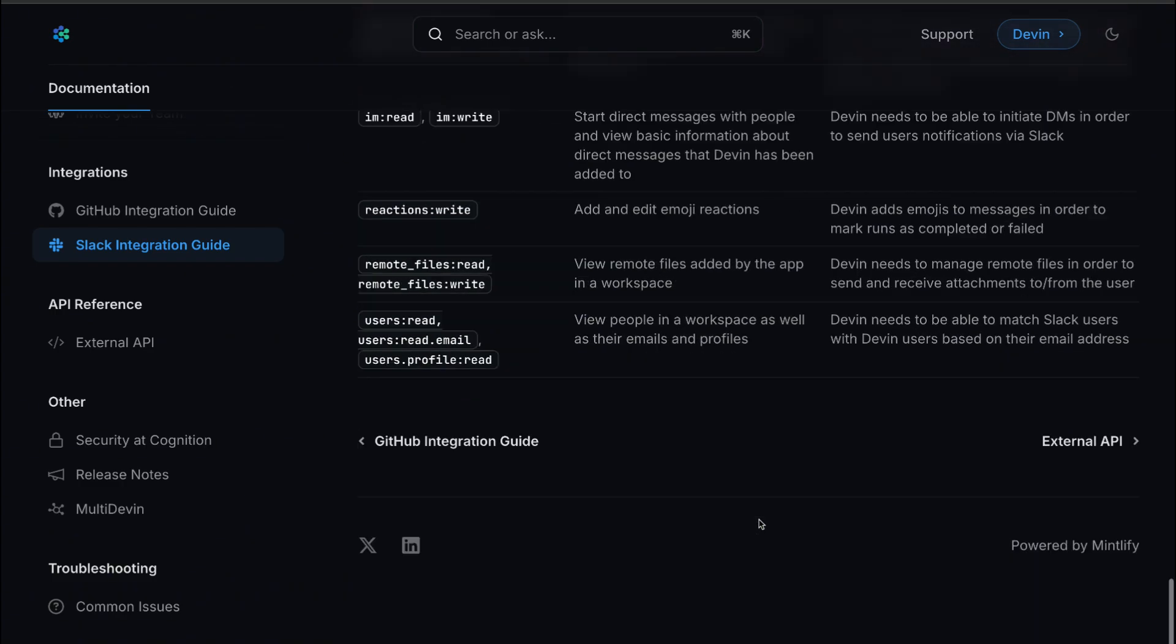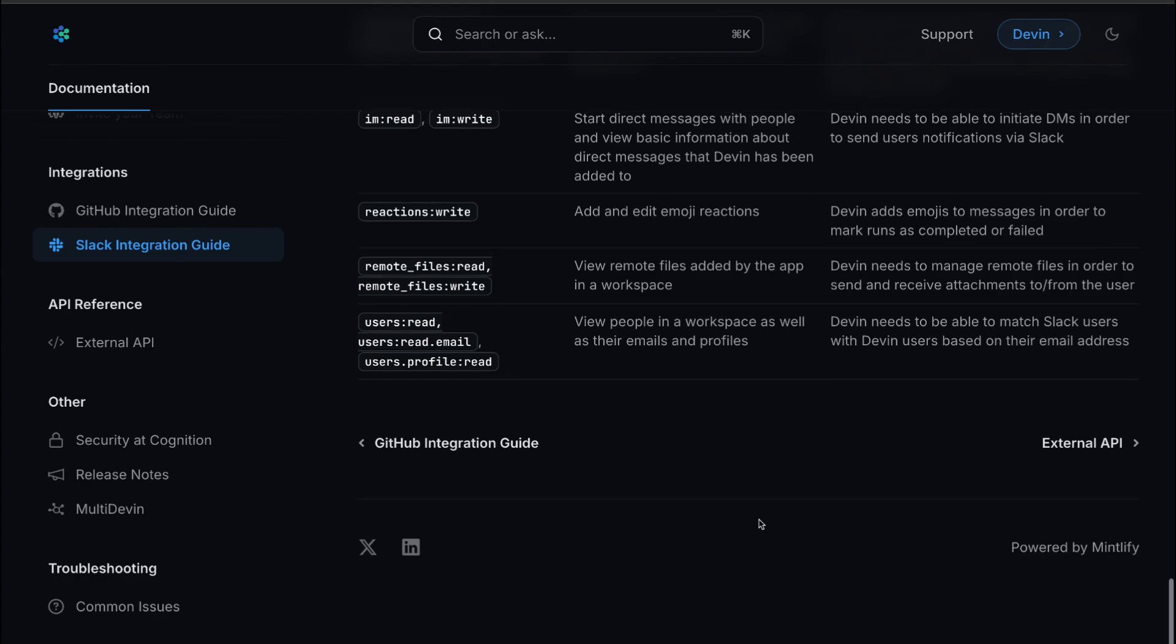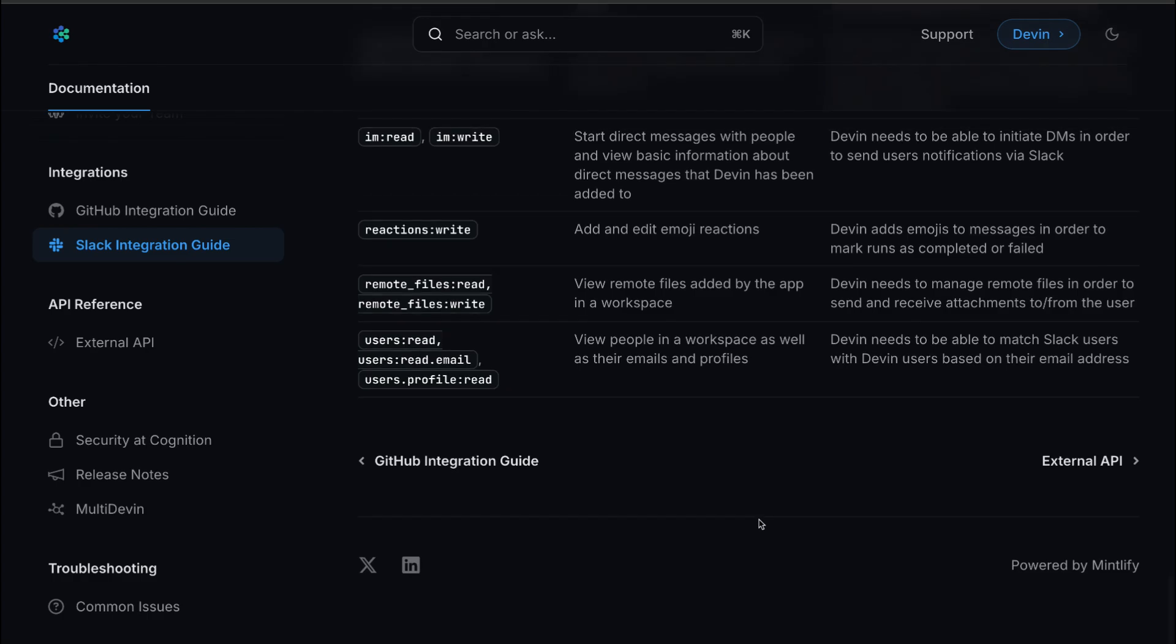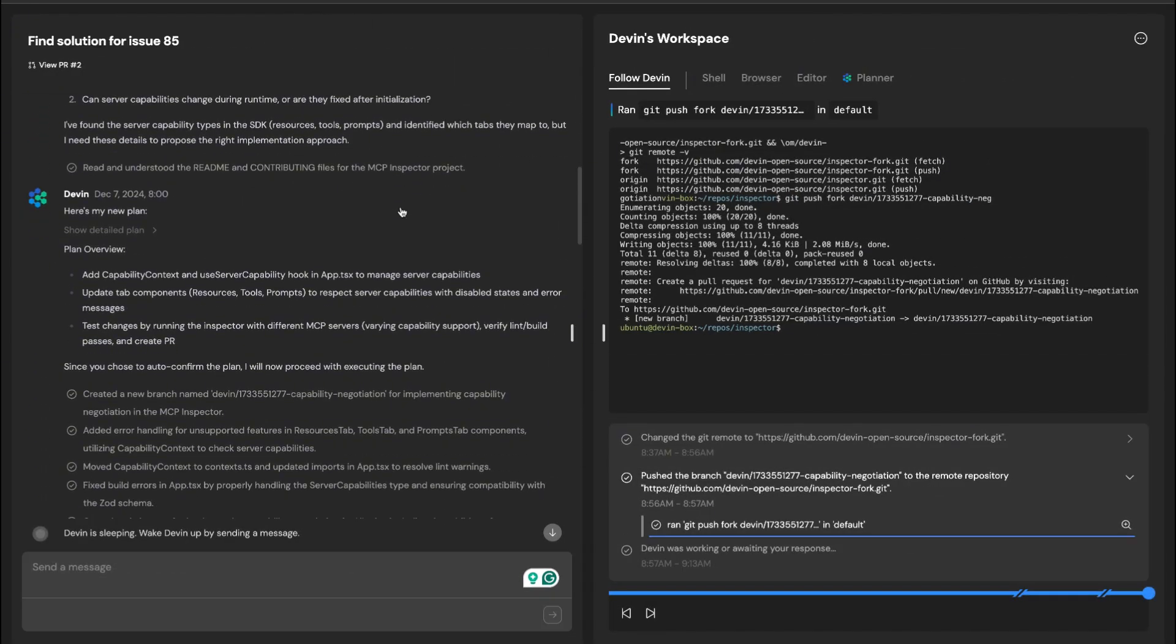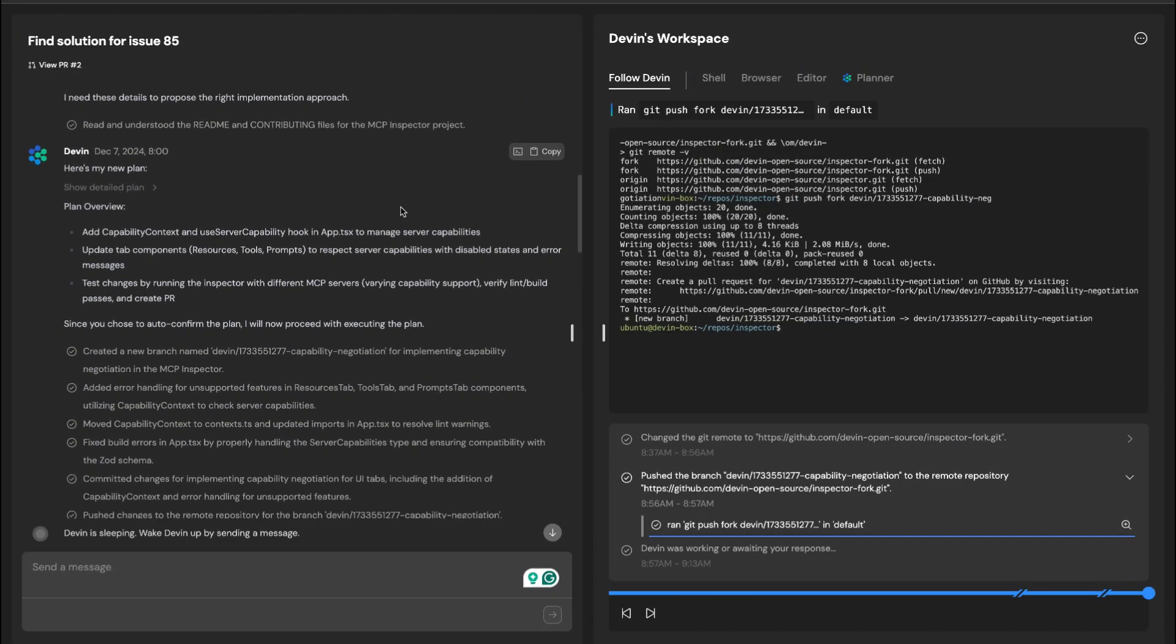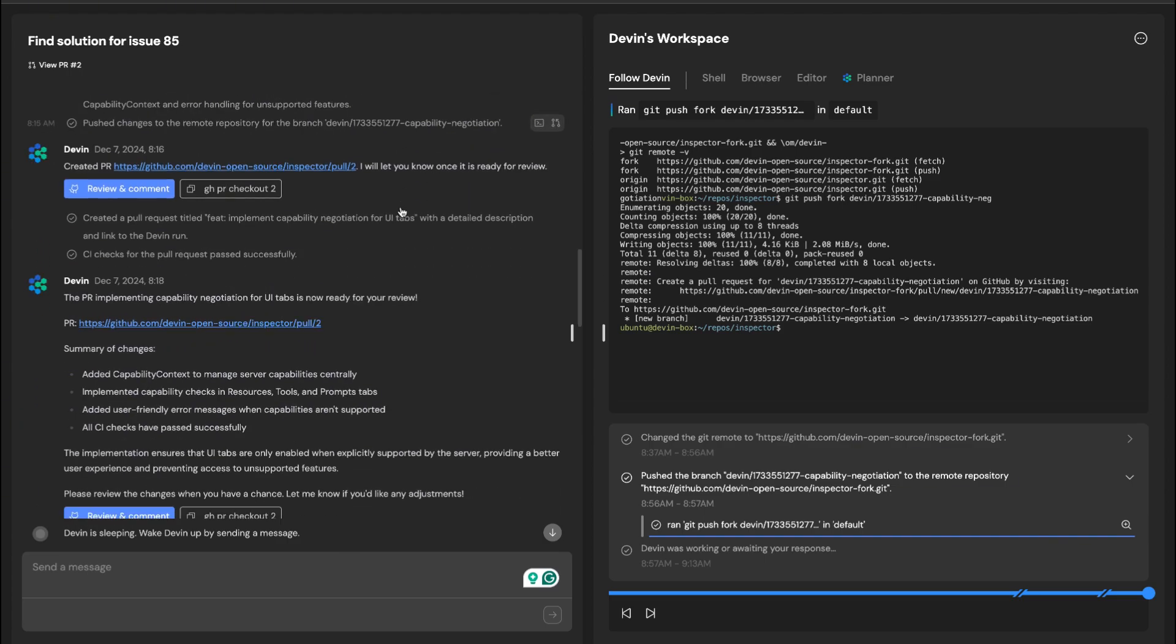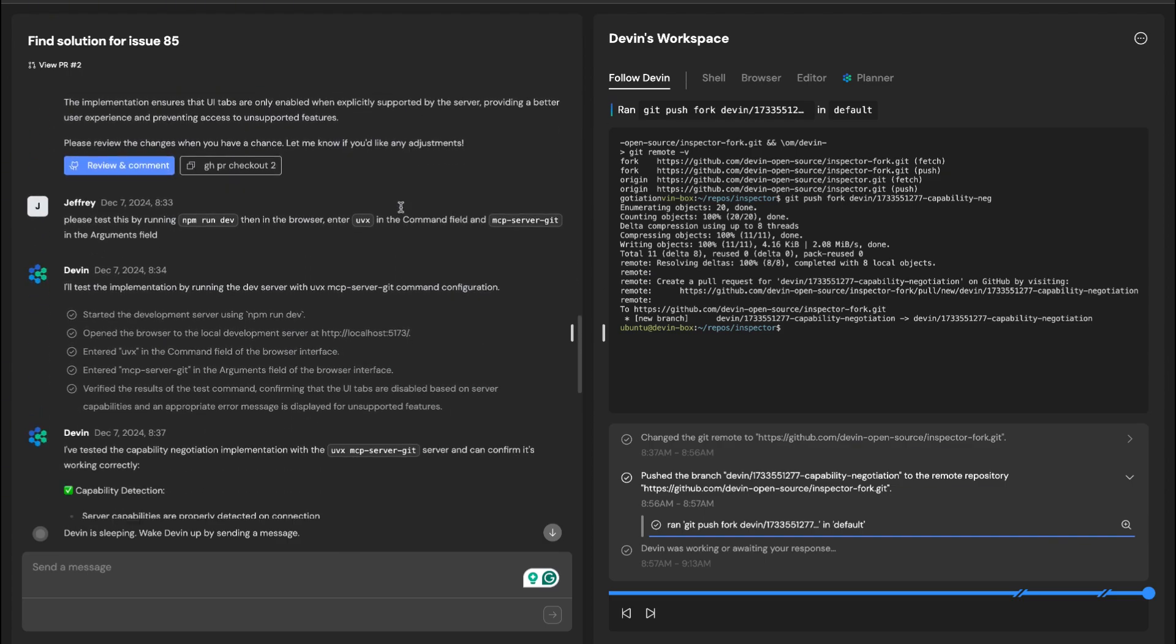Provide detailed tasks, break large assignments into smaller ones, and tell Devin how to validate its own work. The more guidance you give, the more reliably it delivers quality output.